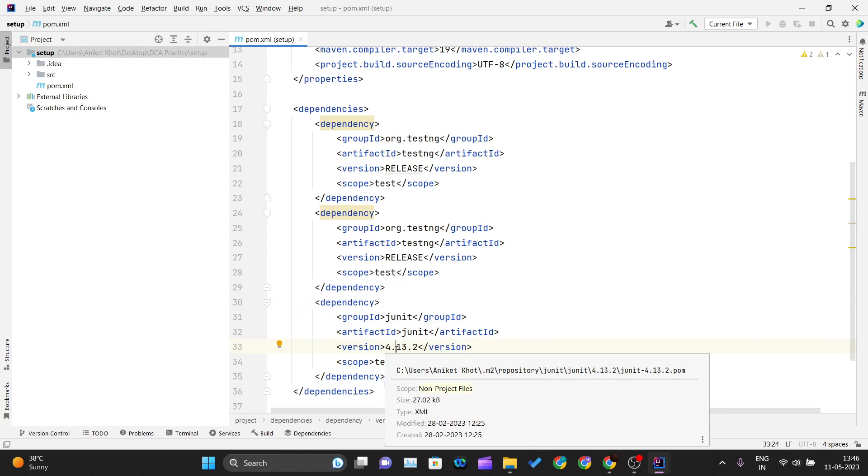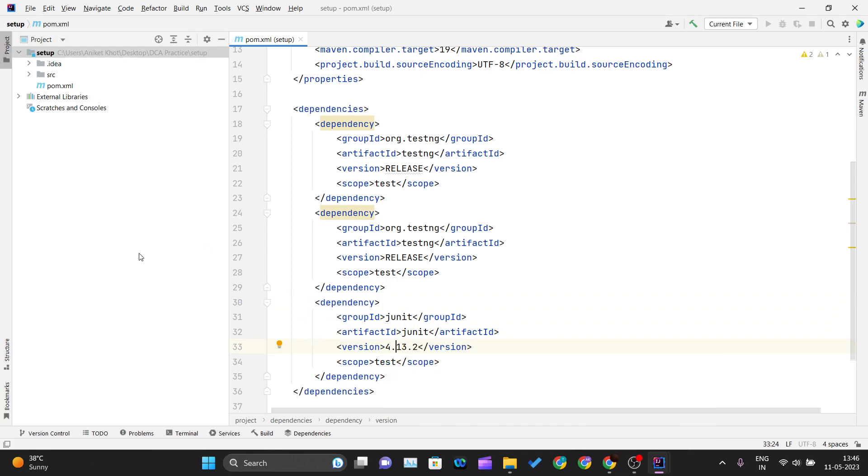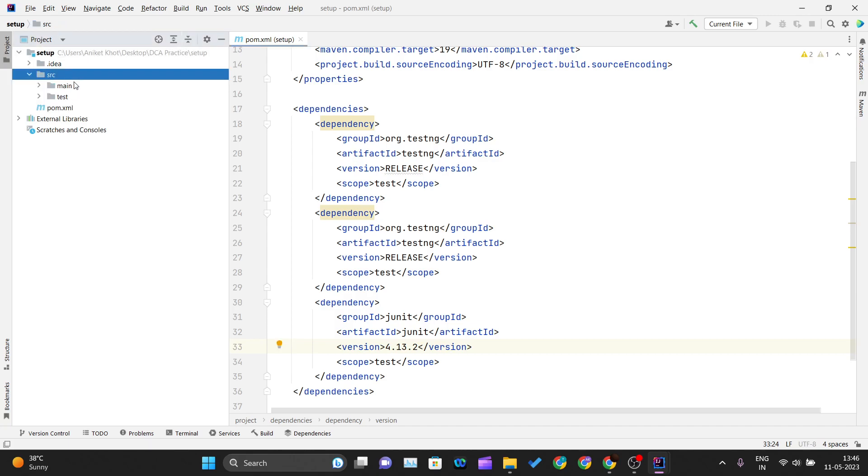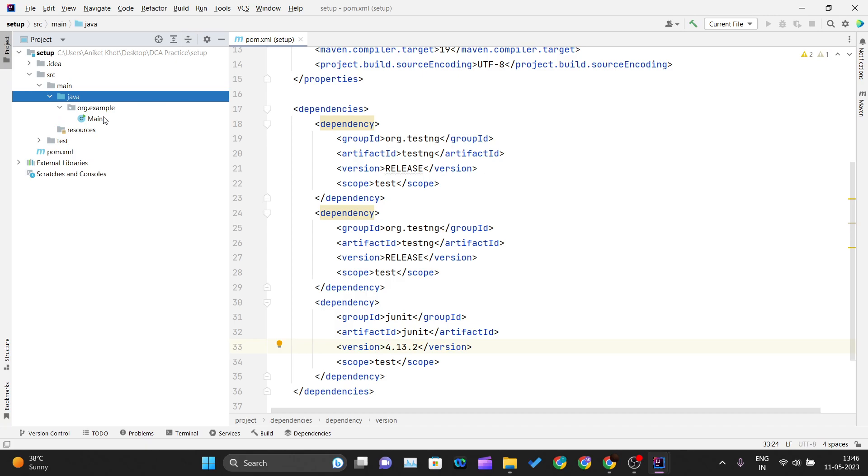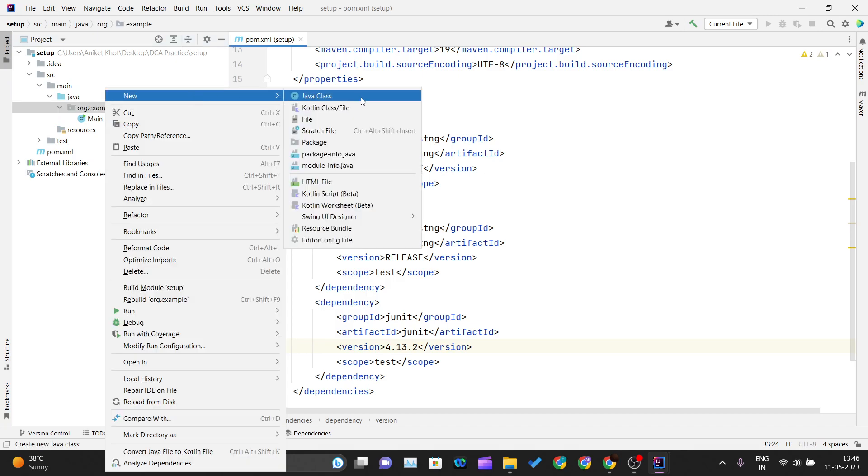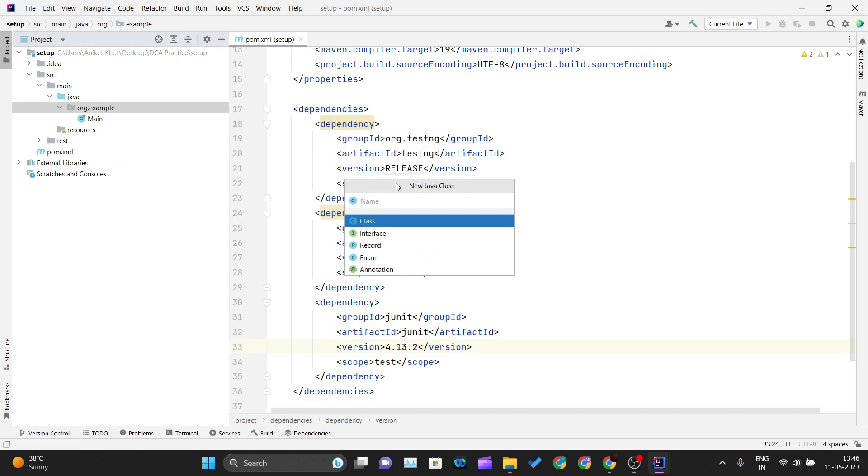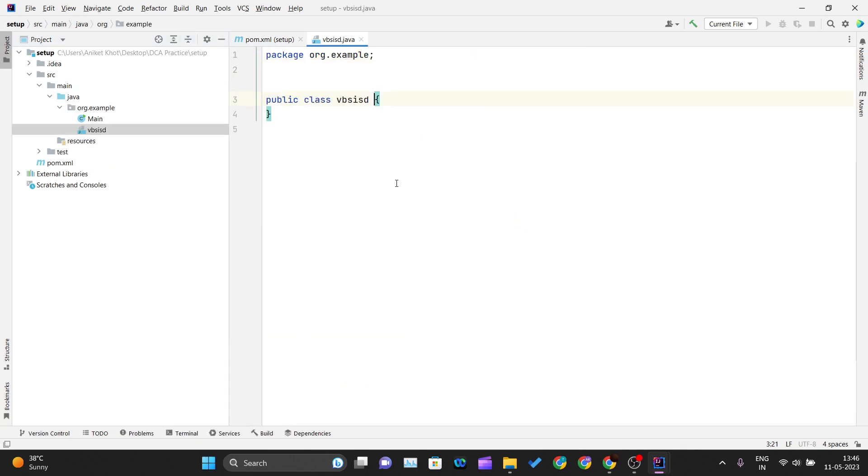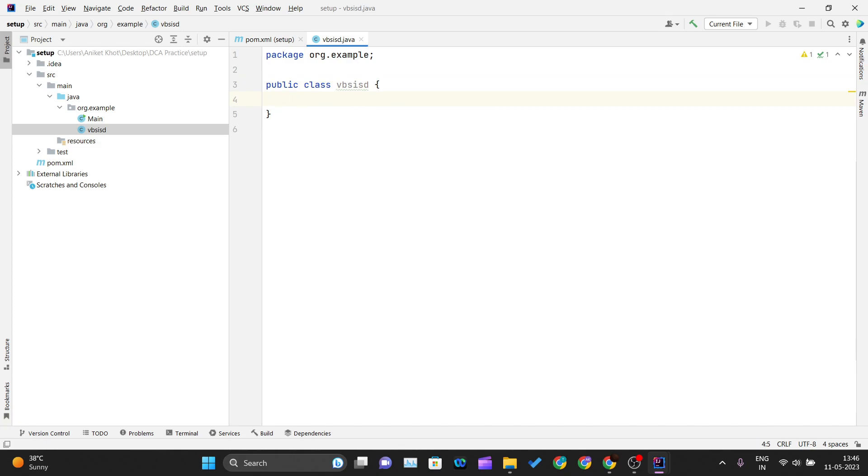Once you mention the dependencies, the entire thing of downloading and managing the dependency is done by Maven itself. After that, you can click on the source and you can click on main and Java, and over here you can create a new Java class, whatever name you want to give. You can write your Java code here, whatever methods that you want to create.